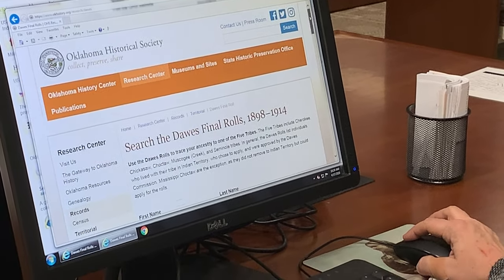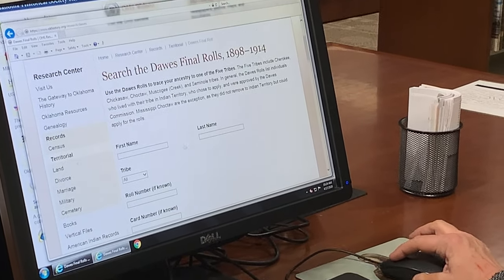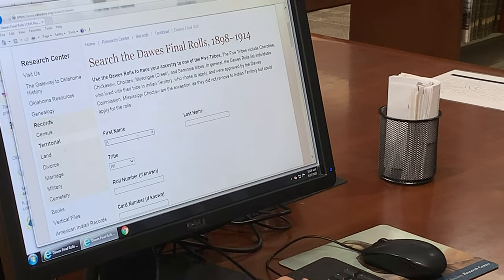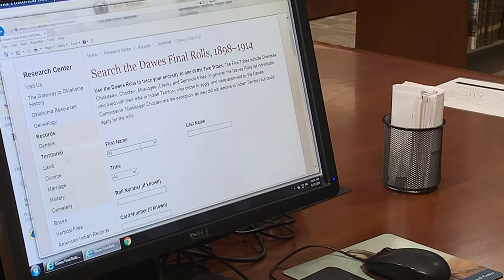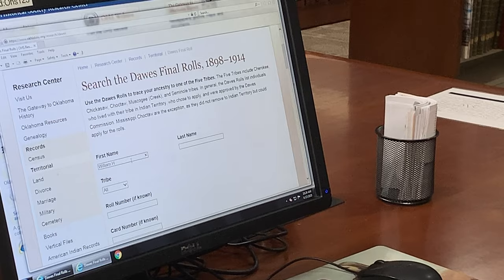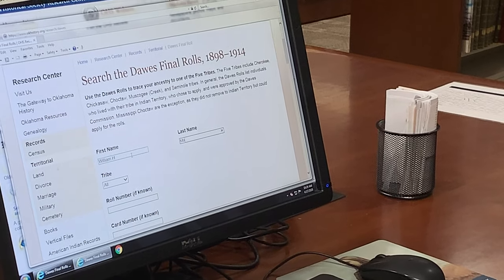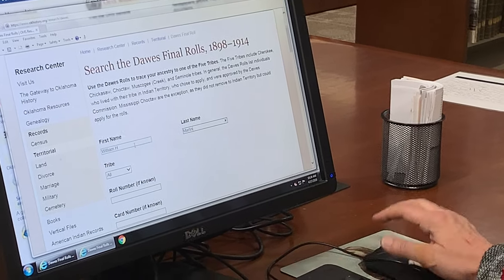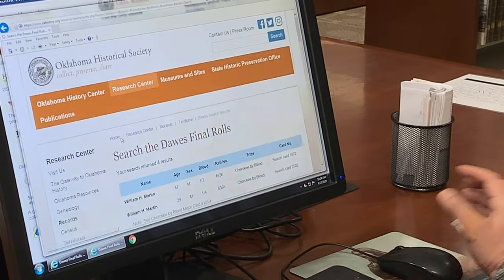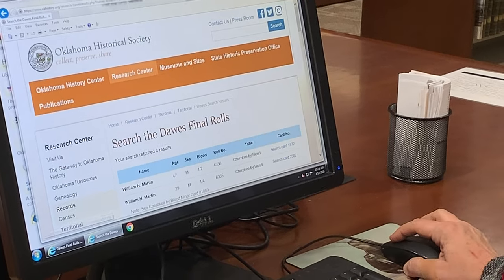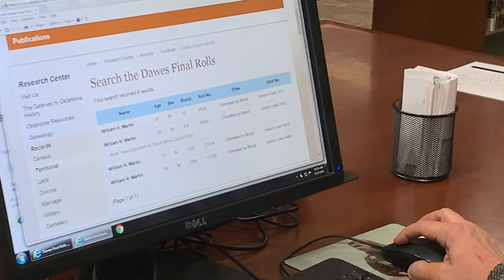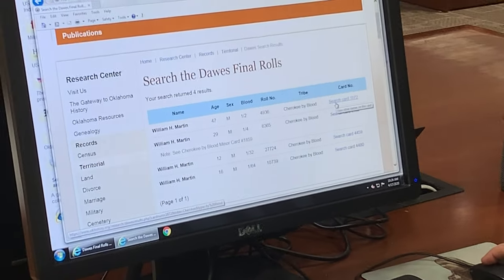For today we are going to be searching for William H. Martin. I know for a fact that this William H. Martin is the individual that I am researching.